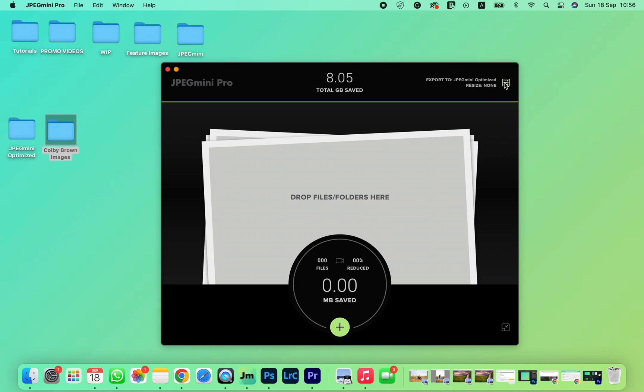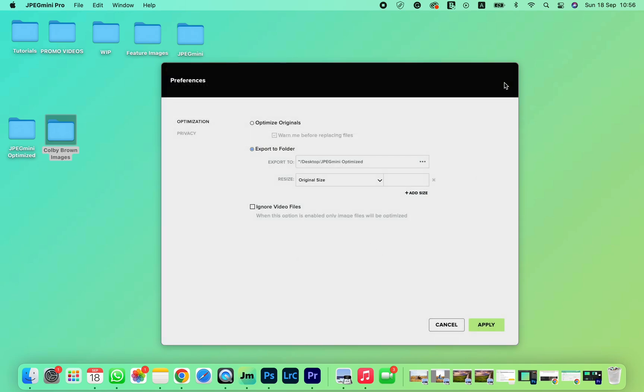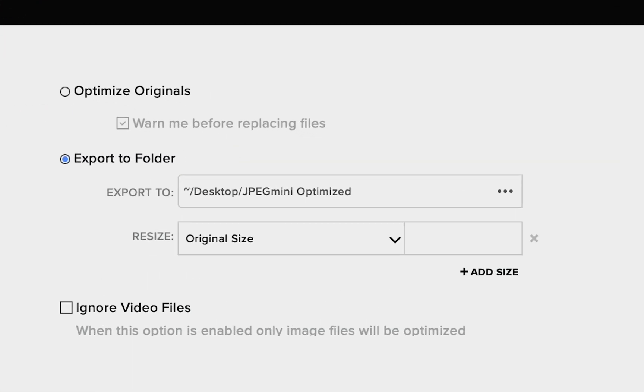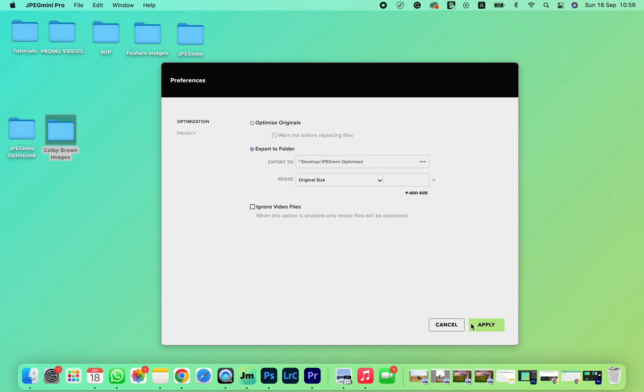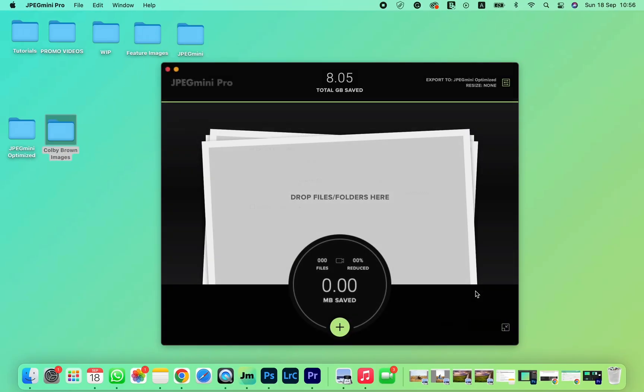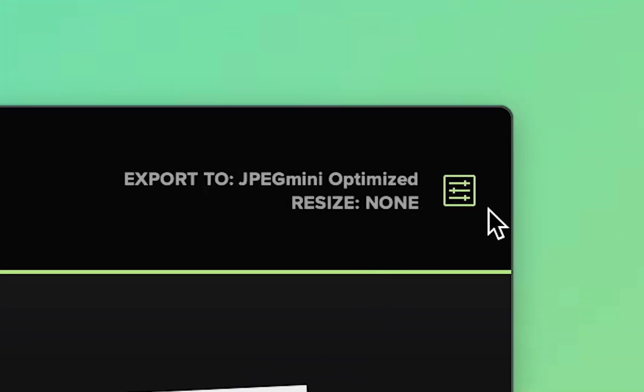For comparison purposes, we will send the optimized photos to a separate folder and then look at the different sizes. You can do this through the Preferences window.